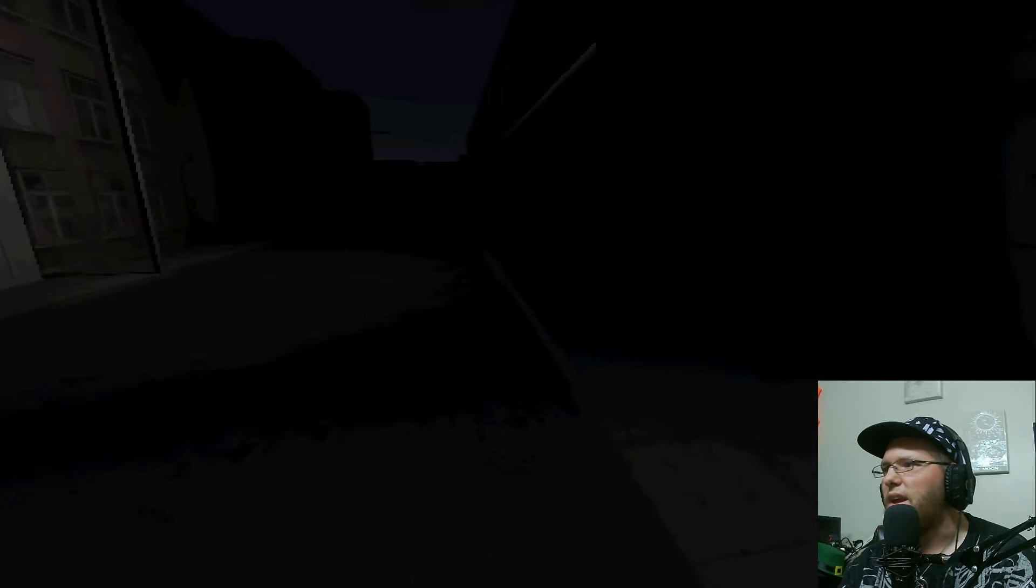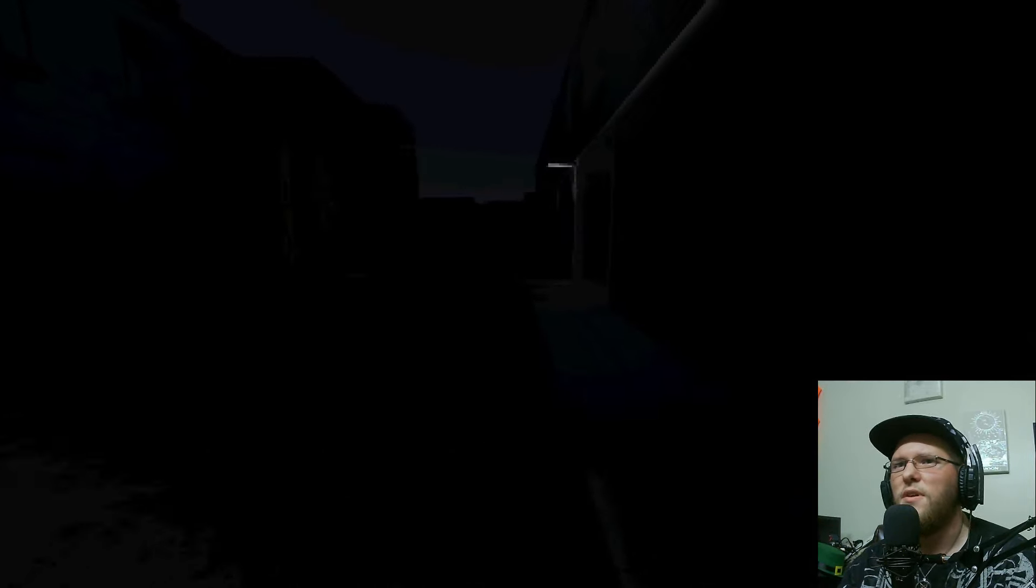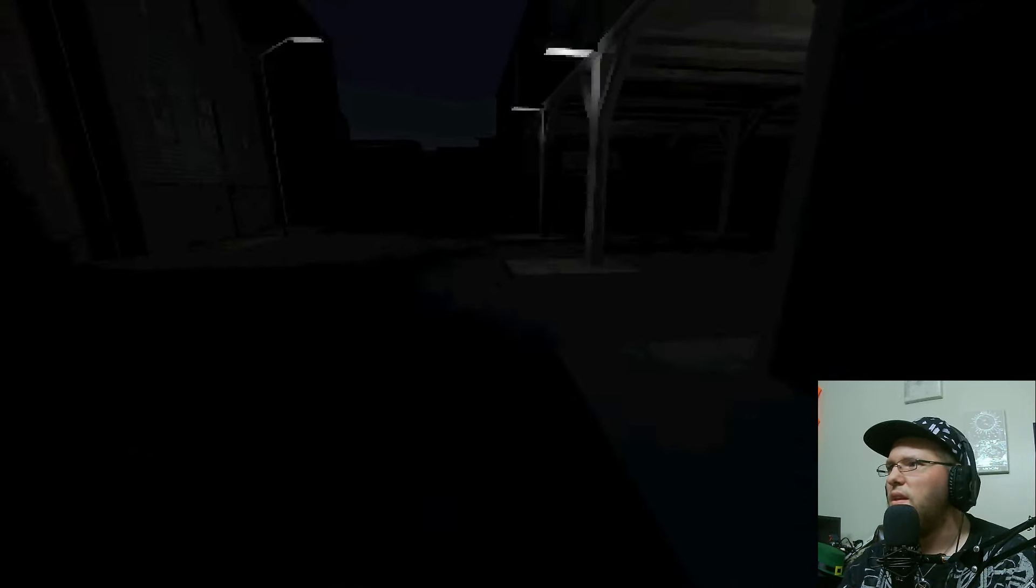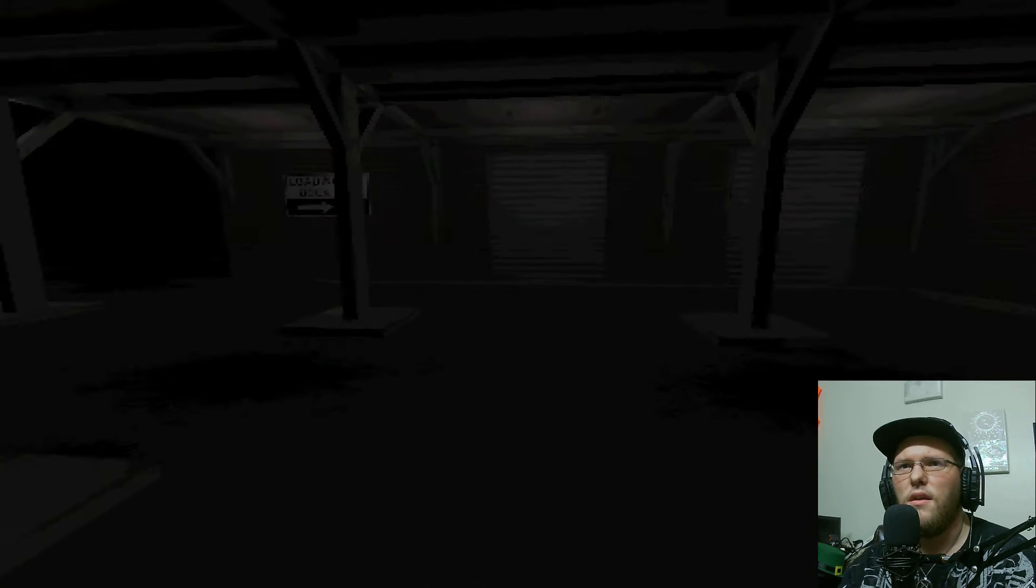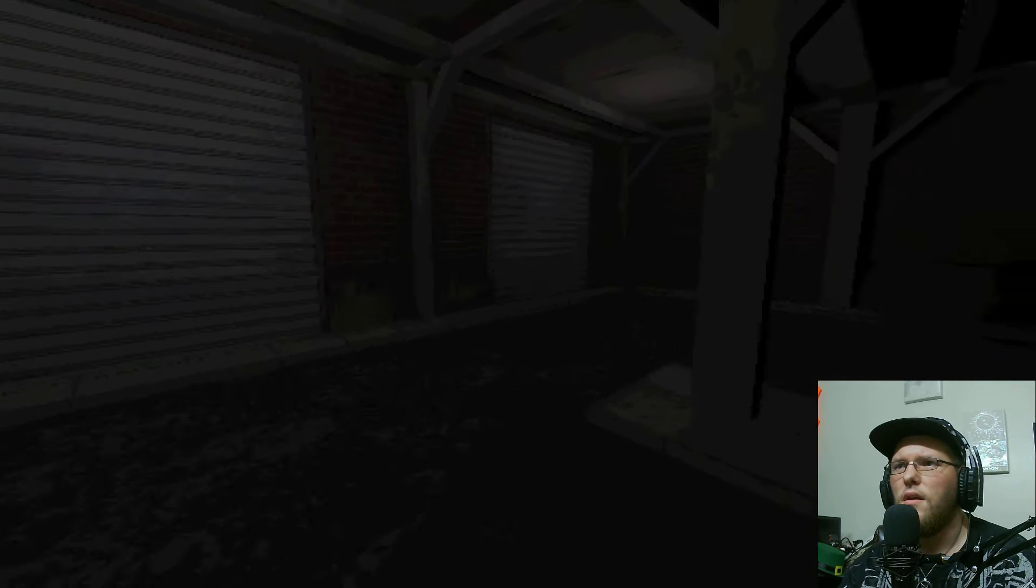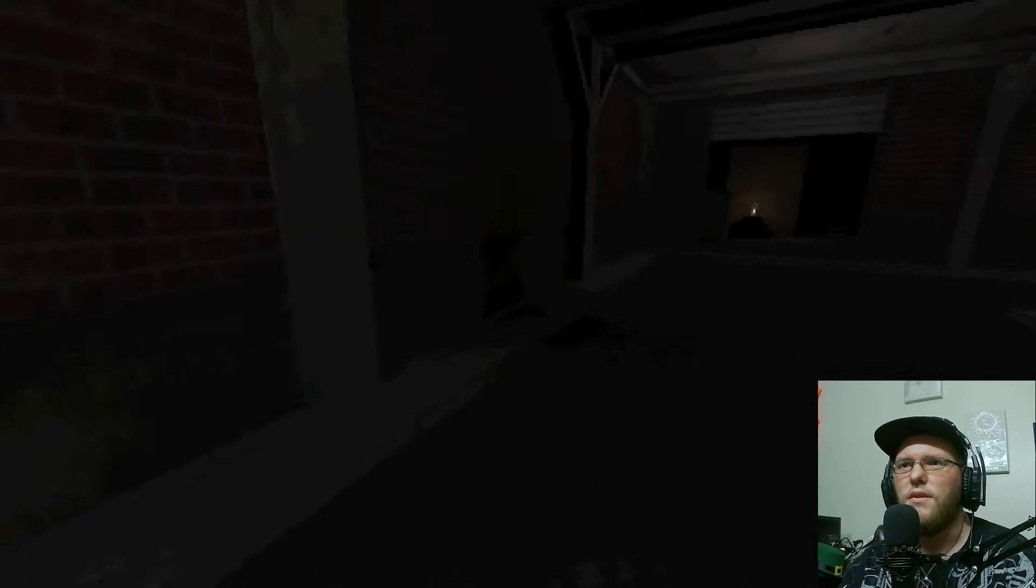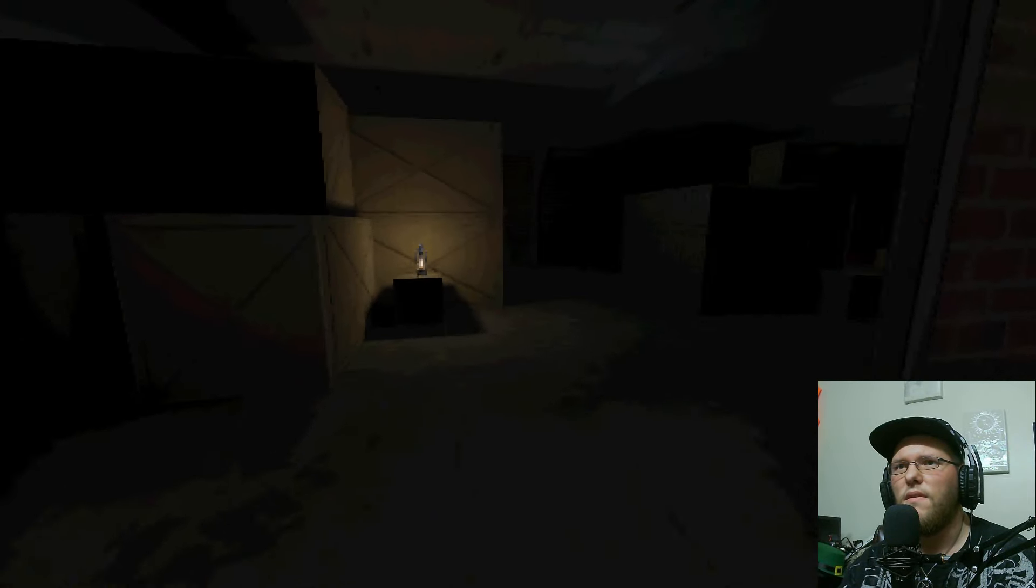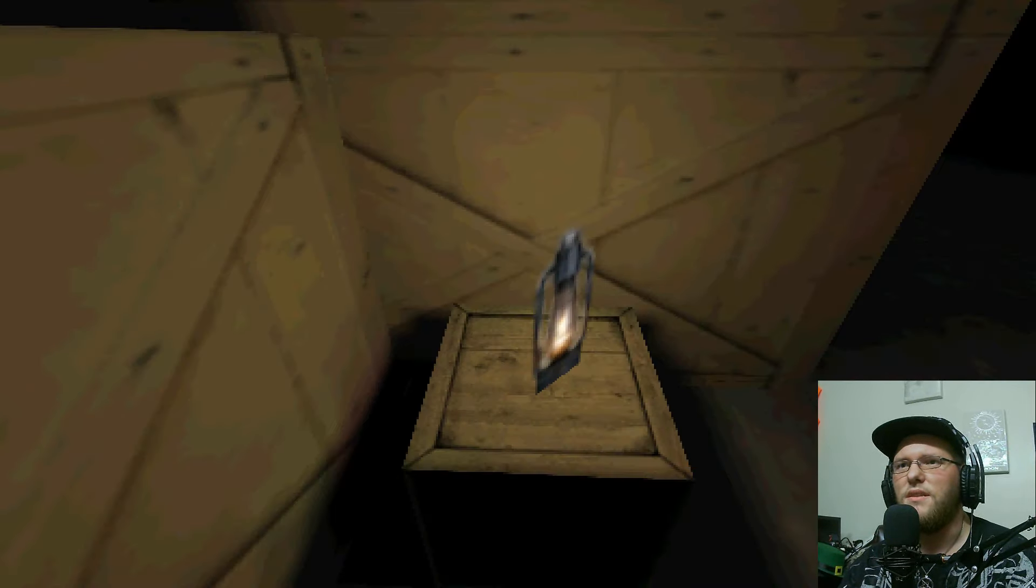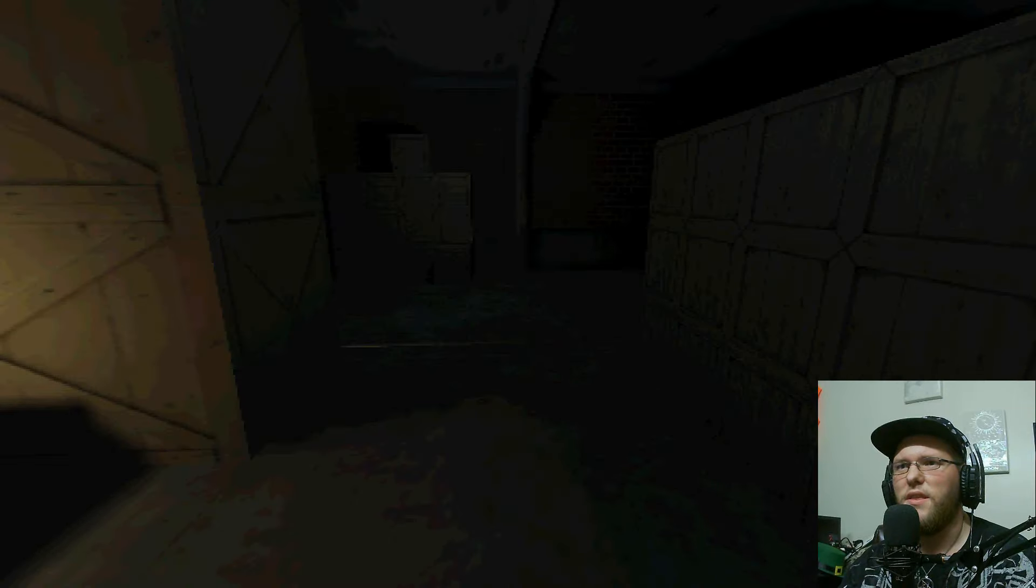That can't be the entire length of the game. No, no this is, there's way more to this.